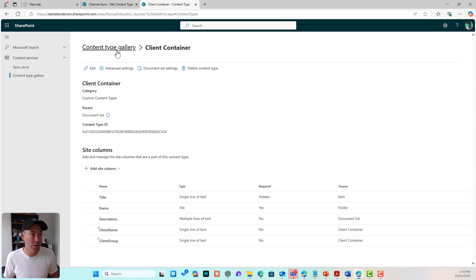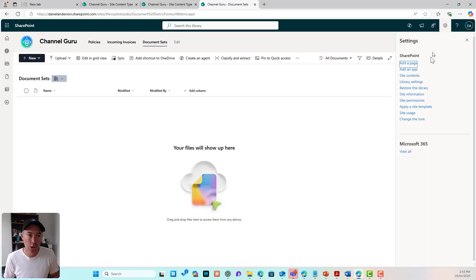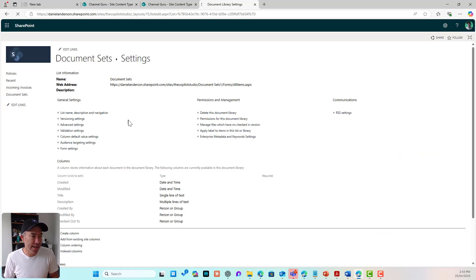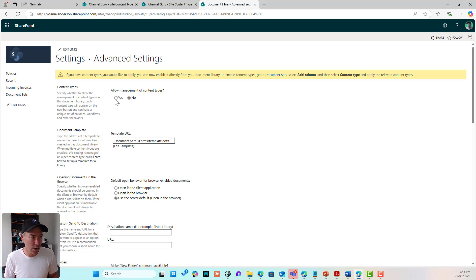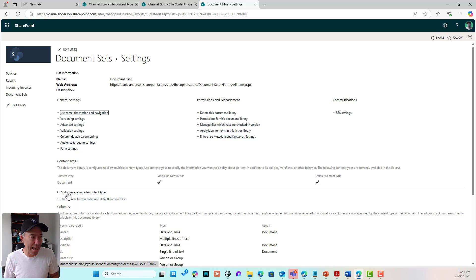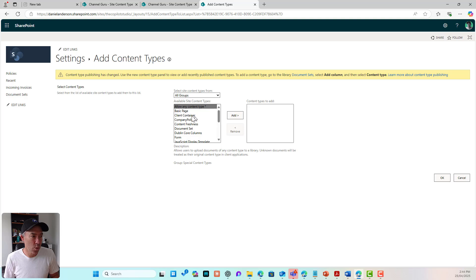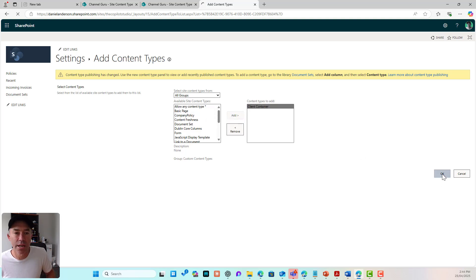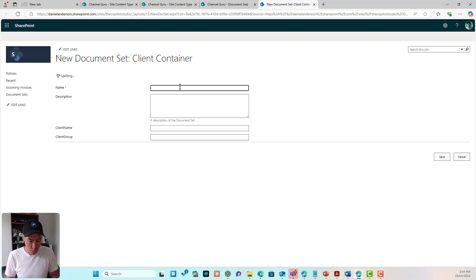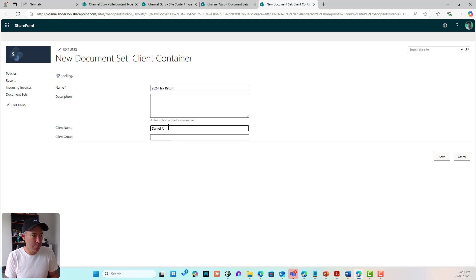Next I'm going to add this content type to the library. I'll go to Document Sets, then library settings, more library settings, and under advanced settings I need to make sure that we allow management of content types so we can add our custom content types. I'll click OK, then add from existing content types, find 'Client Container,' add it across, and click OK. Our document set is now added to the library.